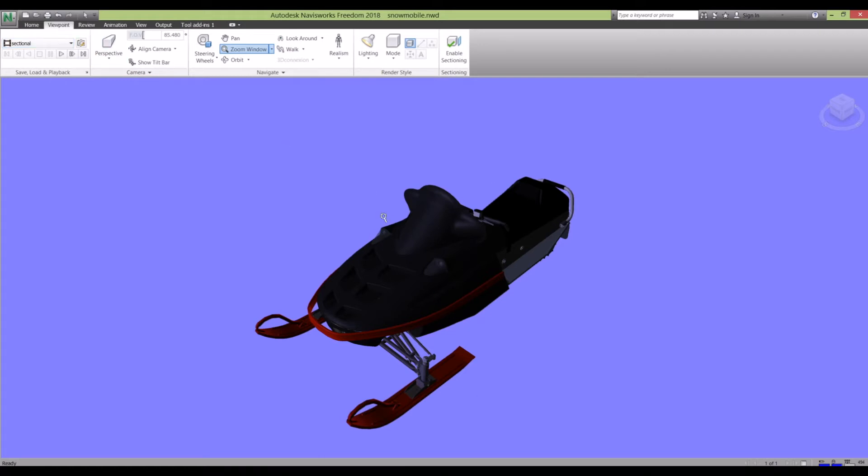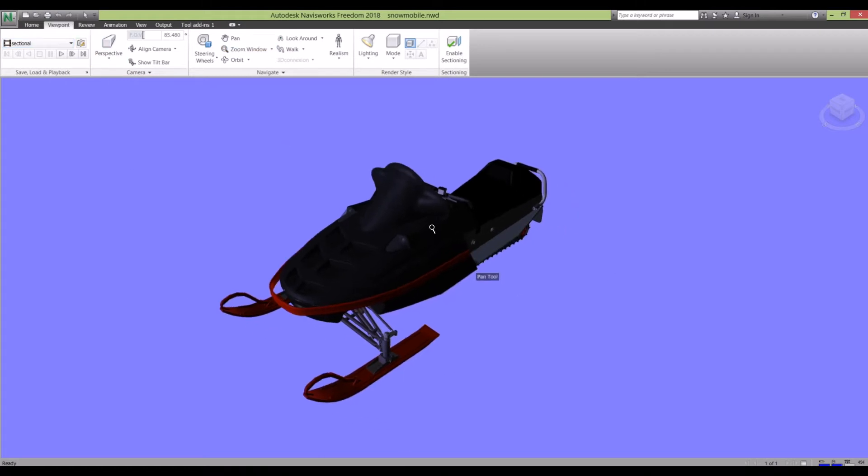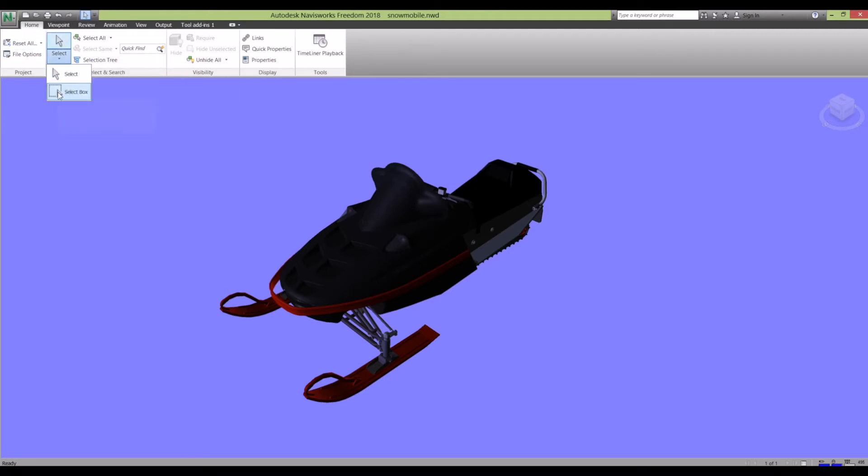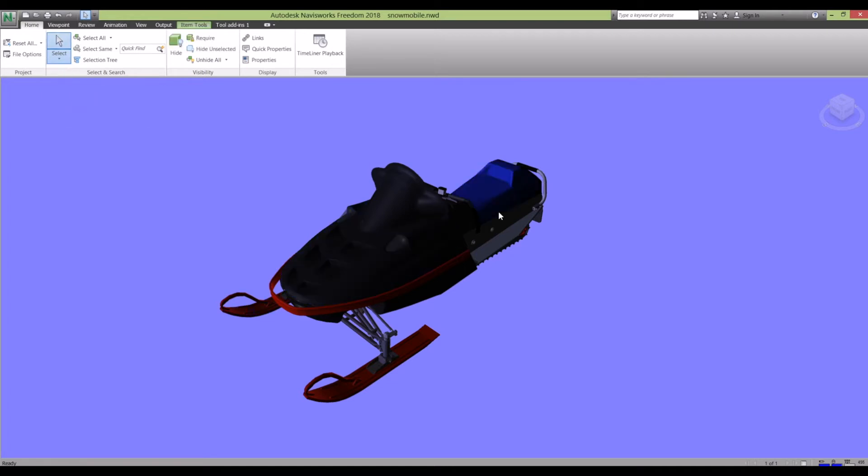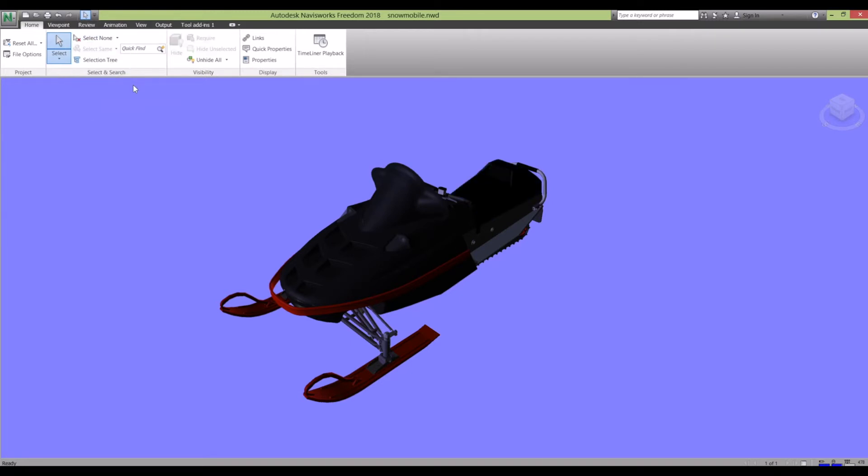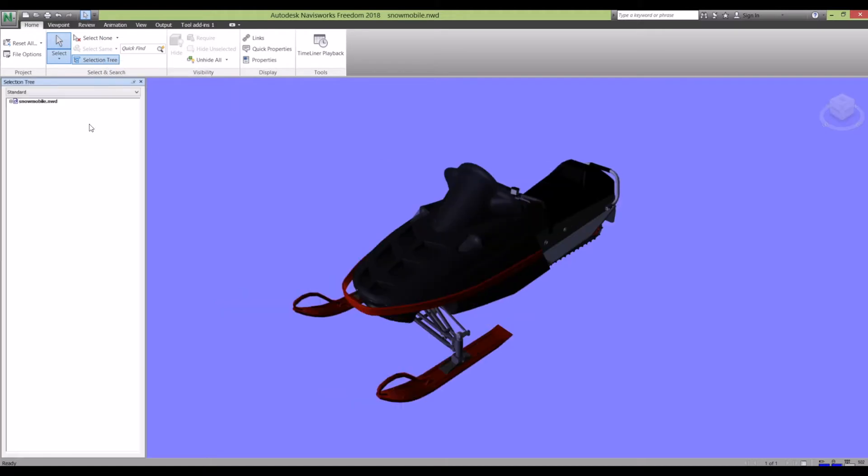Breaking down this model, if you click Home, you've got Select and Search. You've got your selection tools here so you can select using a box or just clicking, and you can select all, invert your selections, select none – that just gets rid of what you've selected.